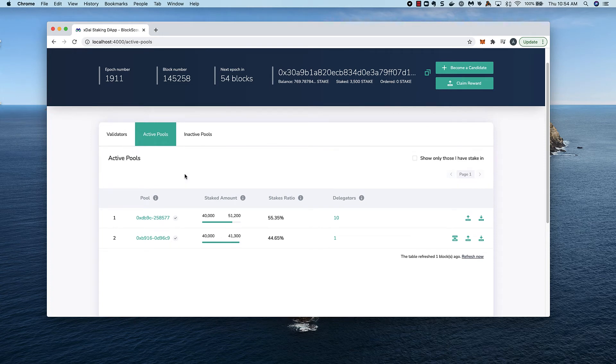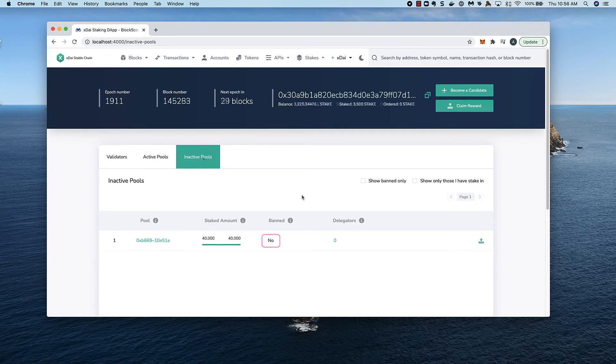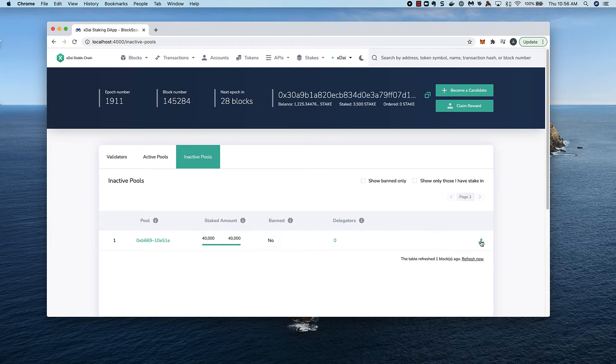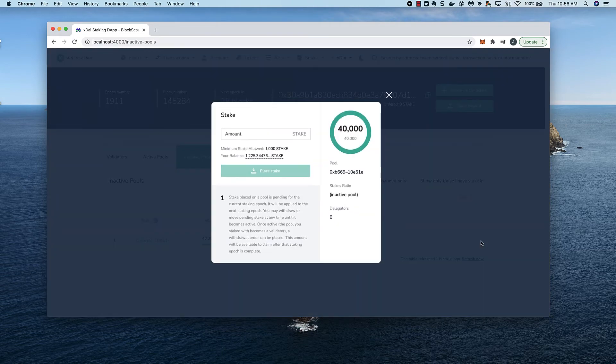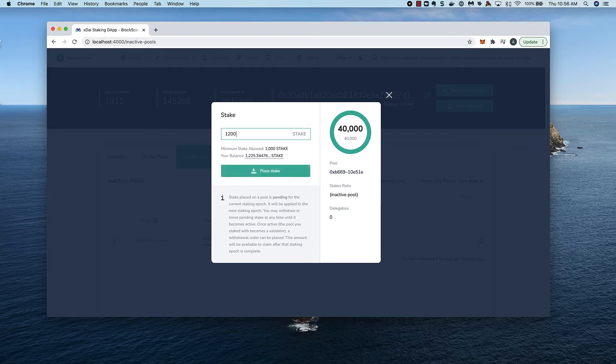Let's look at the inactive pools. There is one available and it's not banned. I'm going to place some stake on this inactive pool. Perhaps it will be activated by the validator and I can be a delegator in the next epoch. I'll put in 1200 stake.